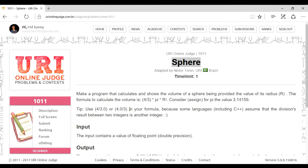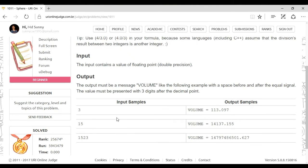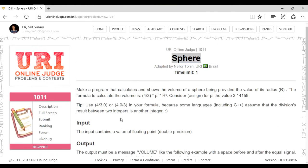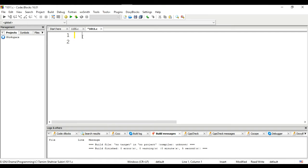If you write 4/3 as two integers, integer division will give the wrong result — it won't produce a float. So to get the correct division, at least one operand must be a float, like 4.0 by 3. The result should be printed with 3 digits after the decimal point.